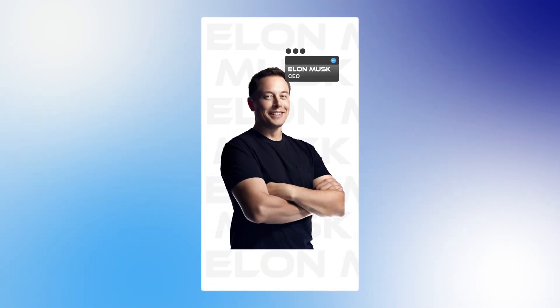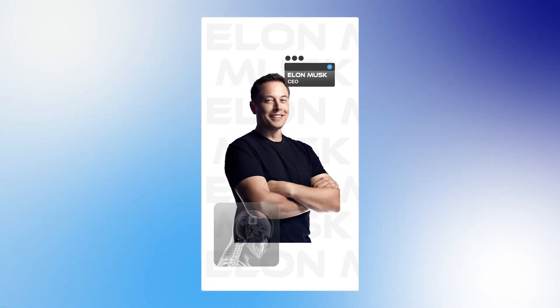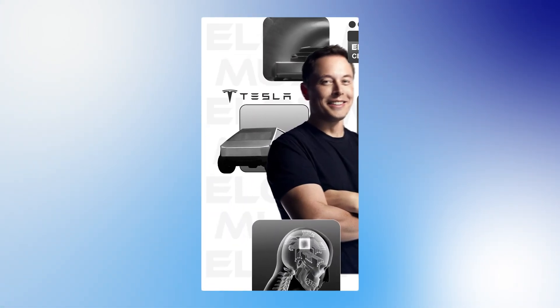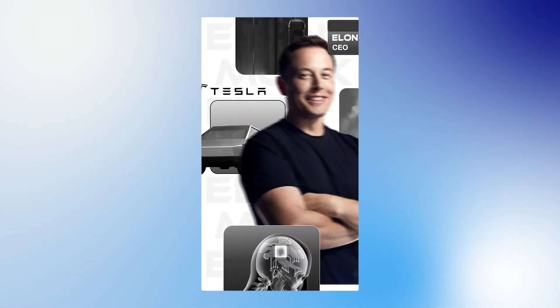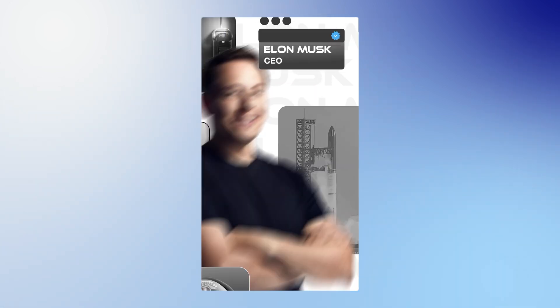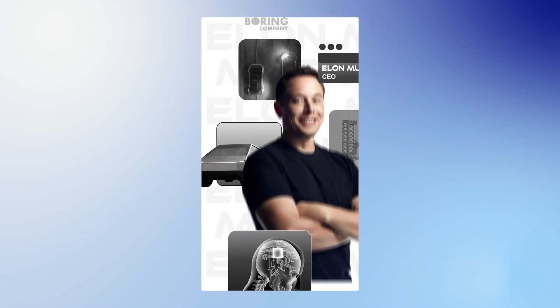Elon Musk isn't just a CEO. He's a business empire in one man. He owns Tesla, SpaceX, X, Neuralink and The Boring Company.